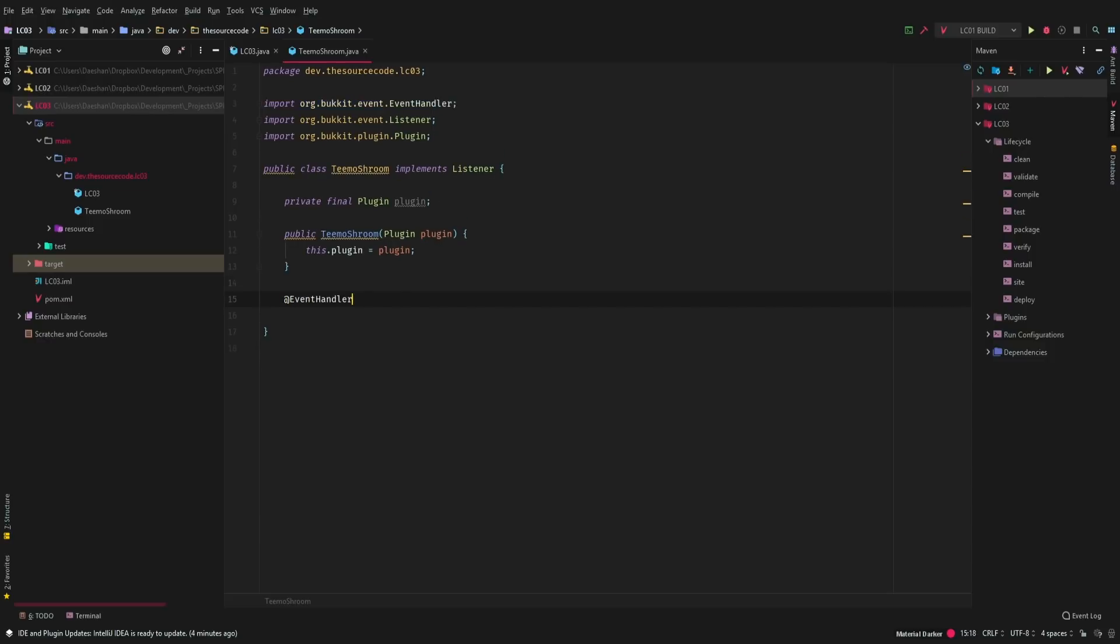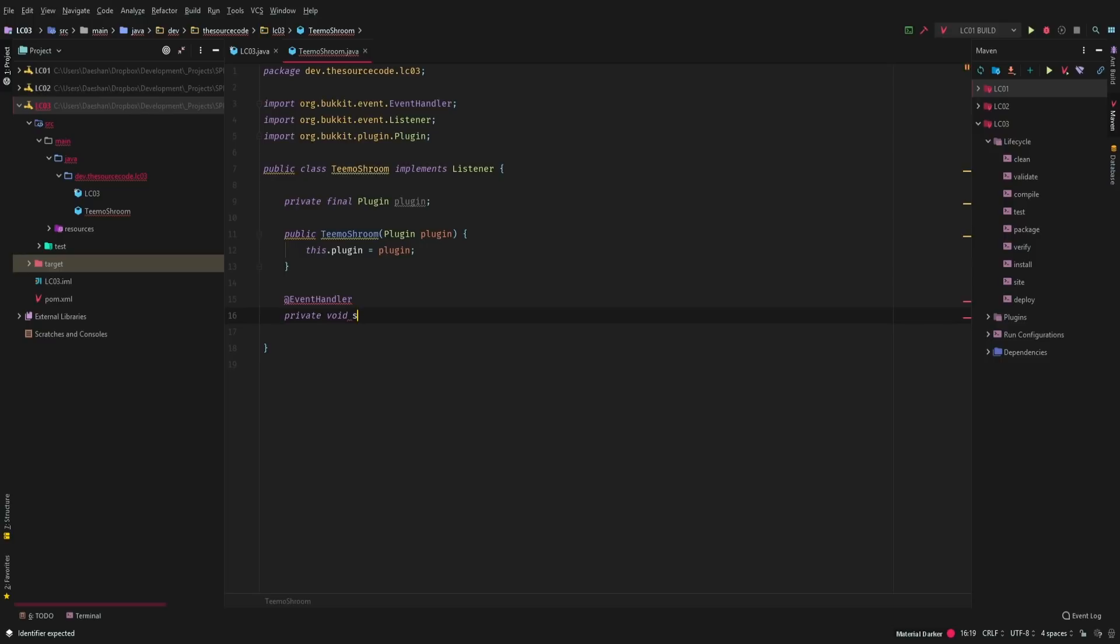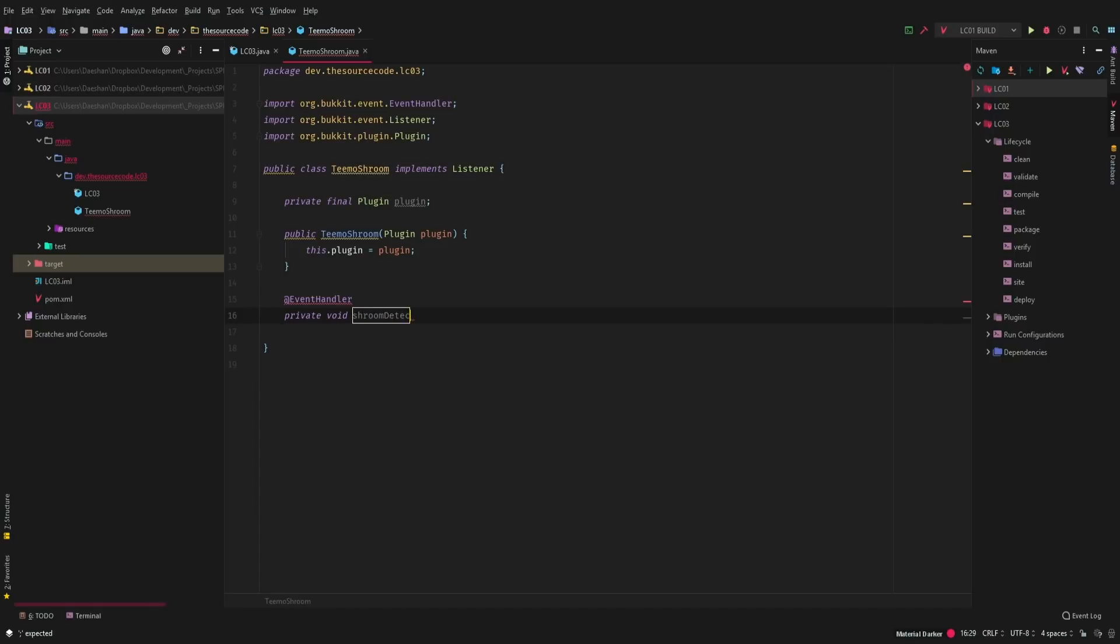So we want to make this class implements listener. Then we're going to go ahead and say event handler. Now this is going to be done inside of a player move event. So we can call this shroom detect.